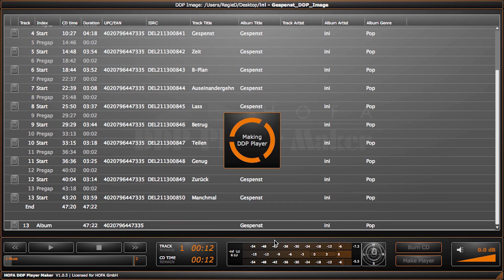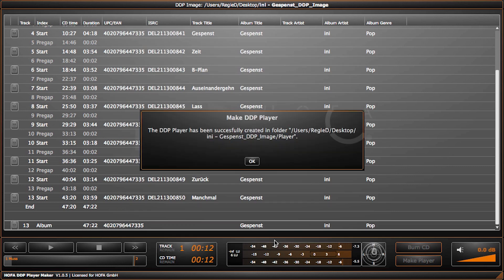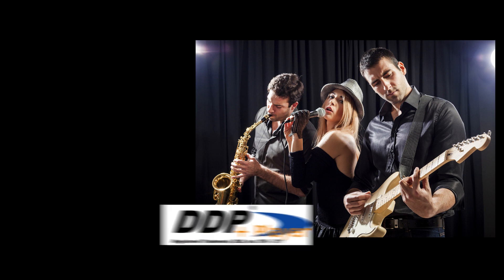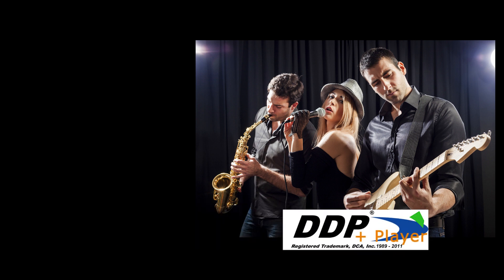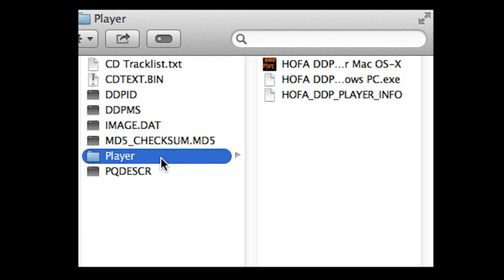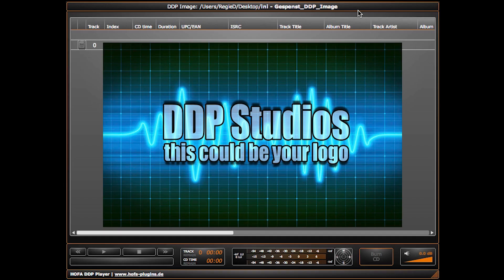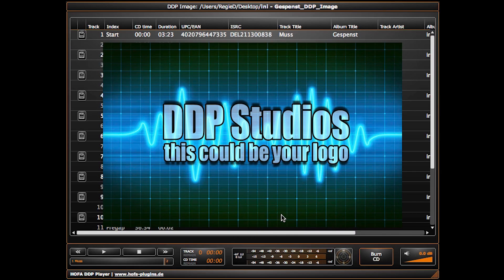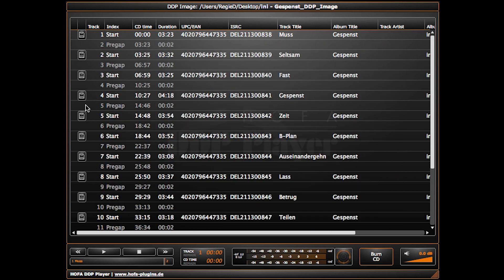That's it! The created player will be directly written to the DDP folder, and the folder can easily be sent as a zip file to your client. Your client can now play back your image on Mac OS X and Windows without any further installation.